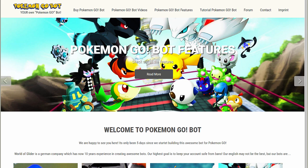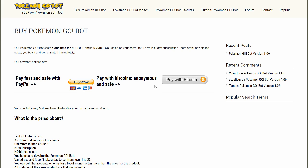The first thing you have to do is to go here and buy our bot. You can pay via PayPal or Bitcoins like you want. After the payment is completed you will get an email from us.